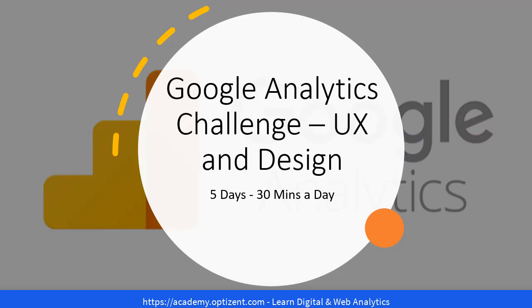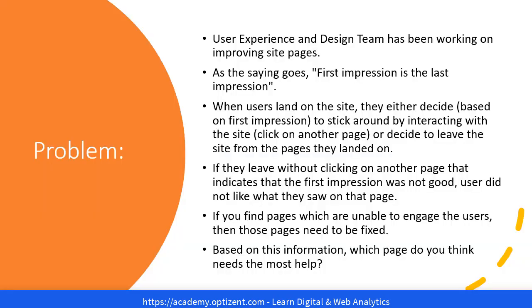In this challenge, we are trying to answer a question from the UX and design team. They've been working on improving site pages and they want to know which of the landing pages on the site needs the most help.